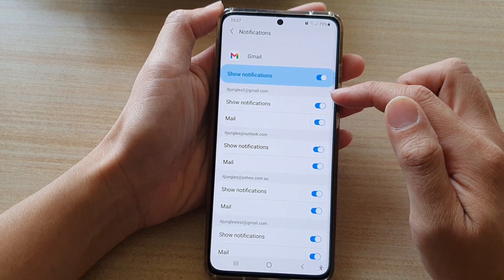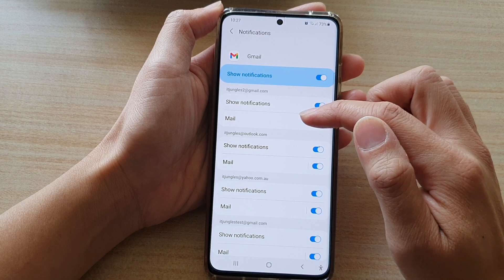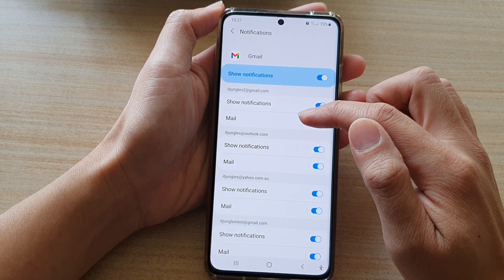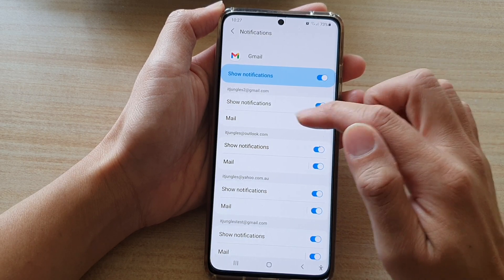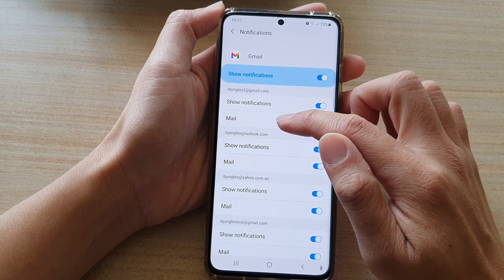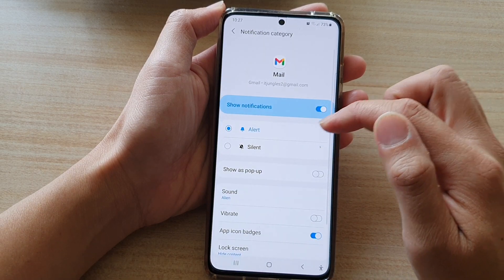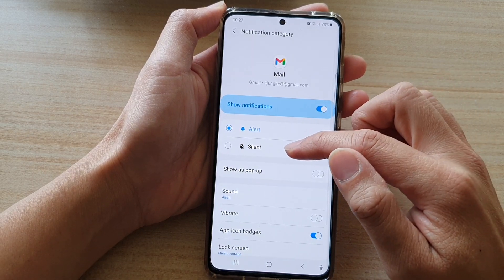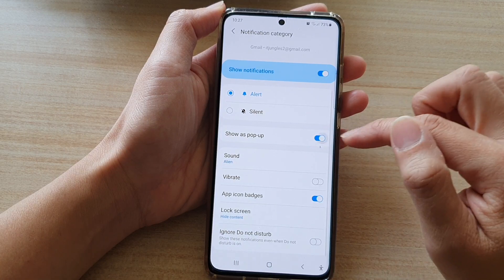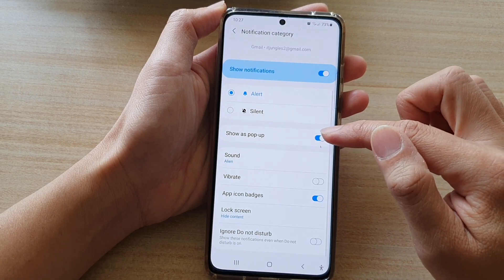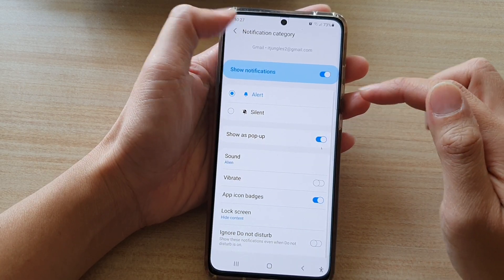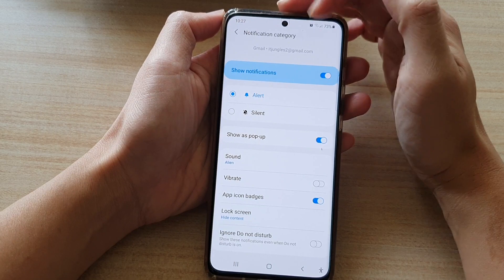Next, you want to go to the mailbox that you want to change the notification settings for. So I'm going to tap on mail on the left-hand side panel. And then go down and choose show as pop-up. Tap on the switch to turn it on or off. And then tap on the back key at the top.